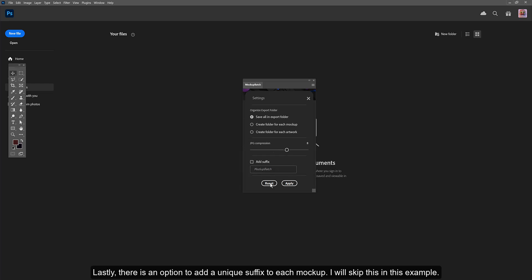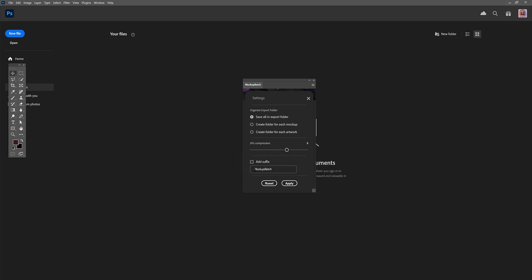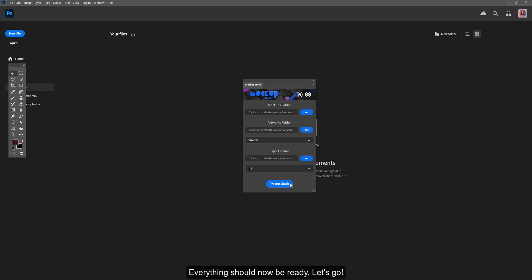Lastly, there is an option to add a unique suffix to each mockup. Everything should now be ready. Let's go!